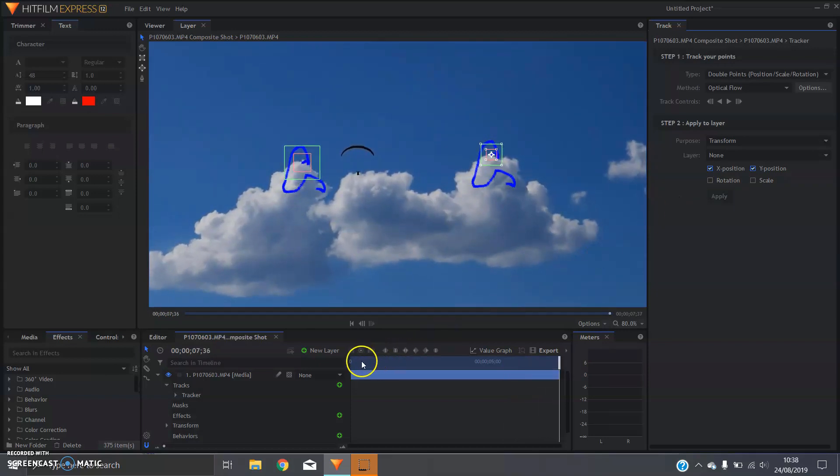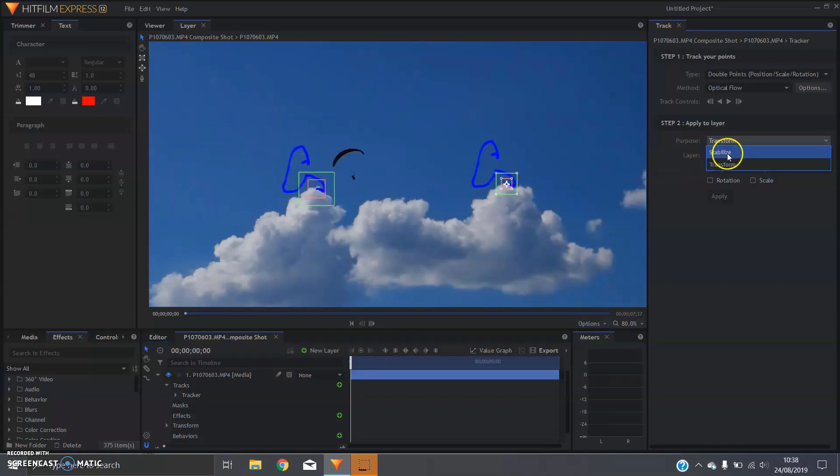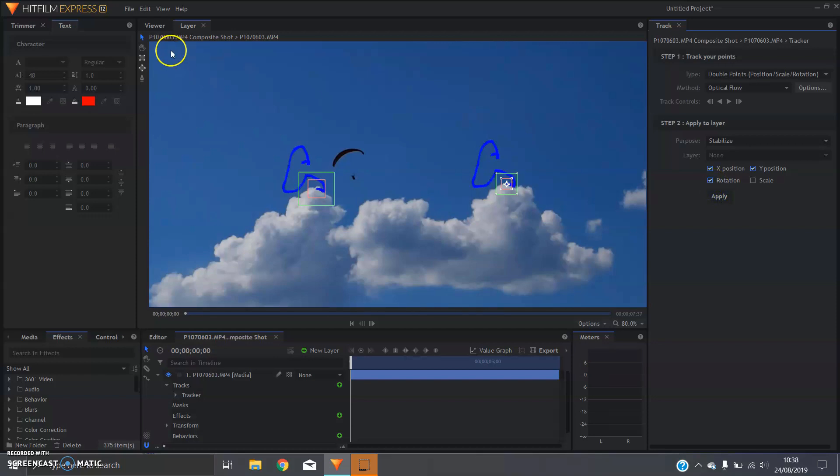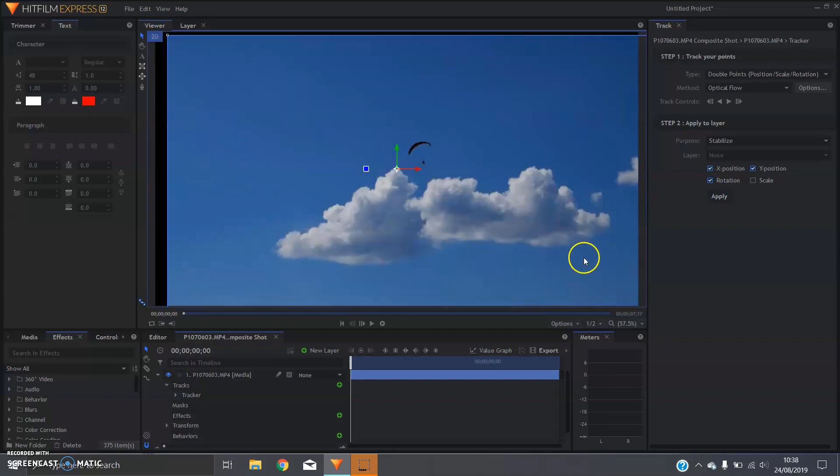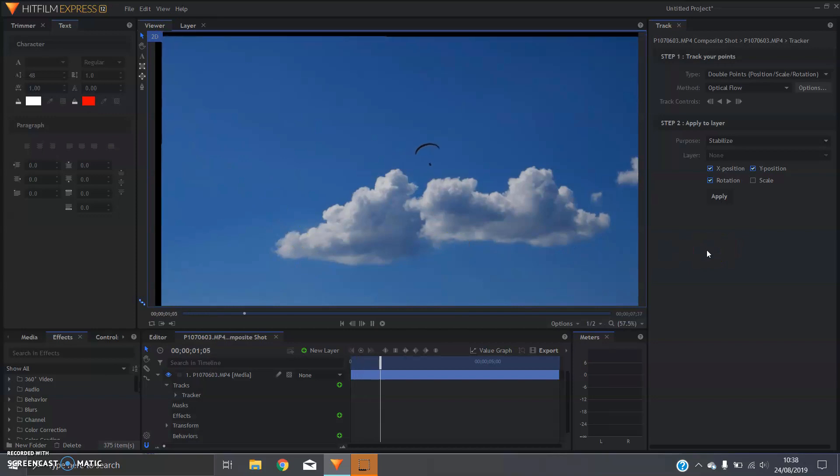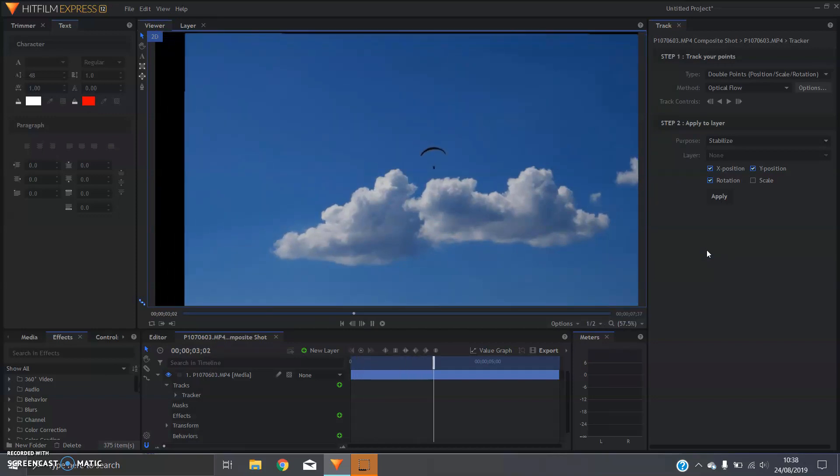Alright, cool. And when it's done, you just want to go over to stabilize. Don't forget to click rotation if you've got two points on and hit apply. And if we go back to the viewer and check out the clip, we should see now the footage is a lot more stable.